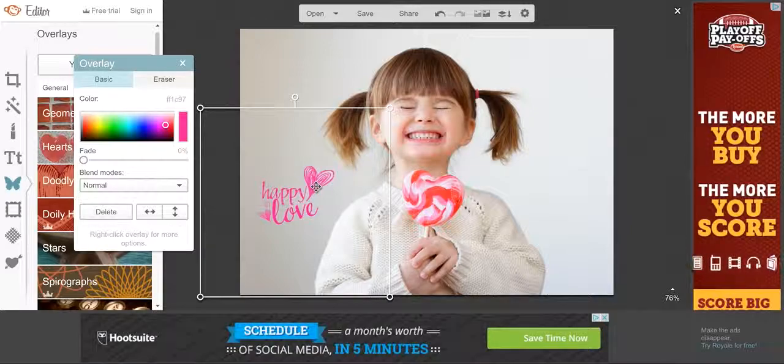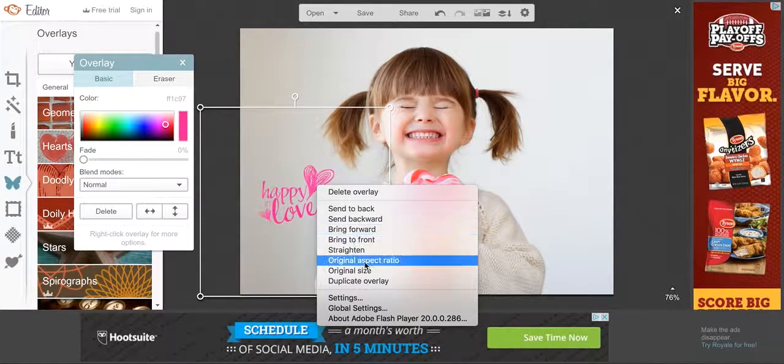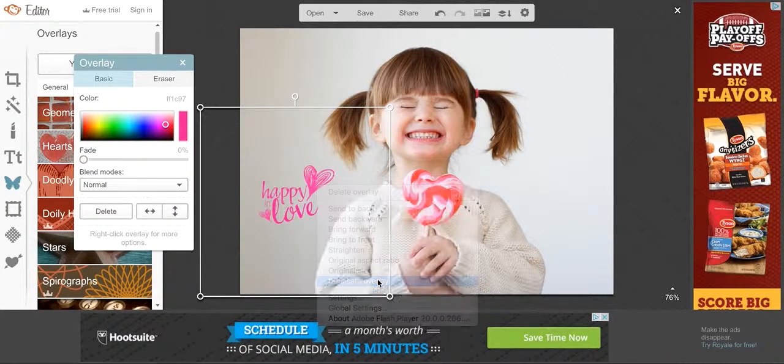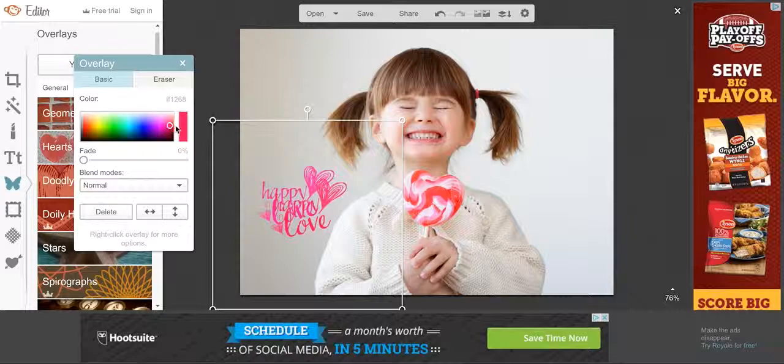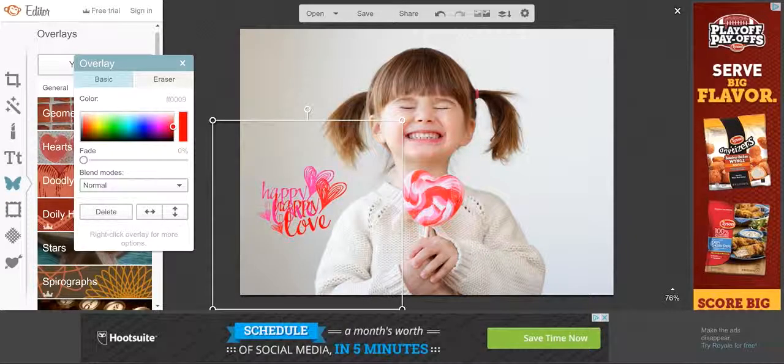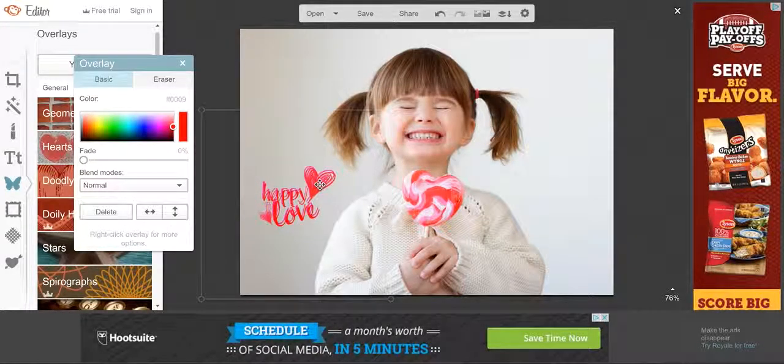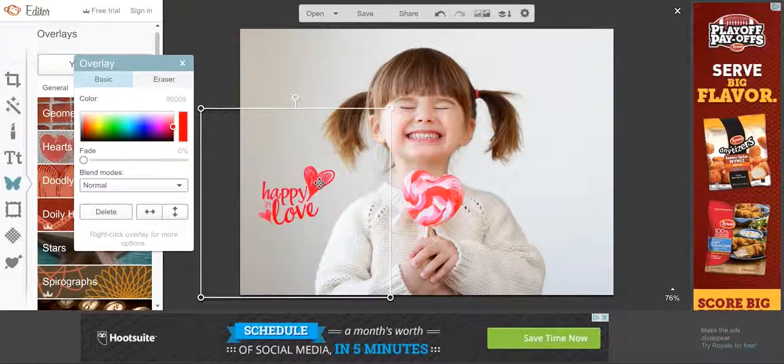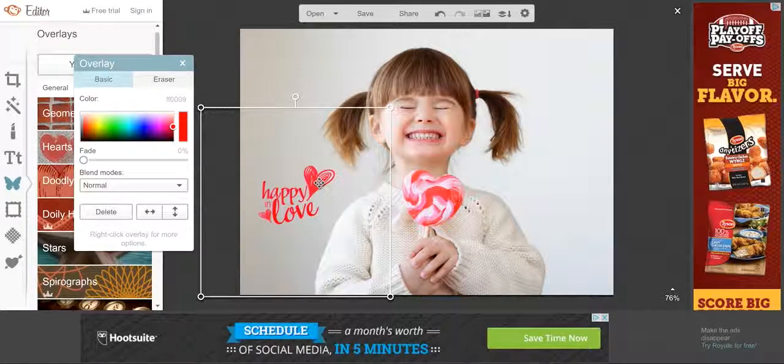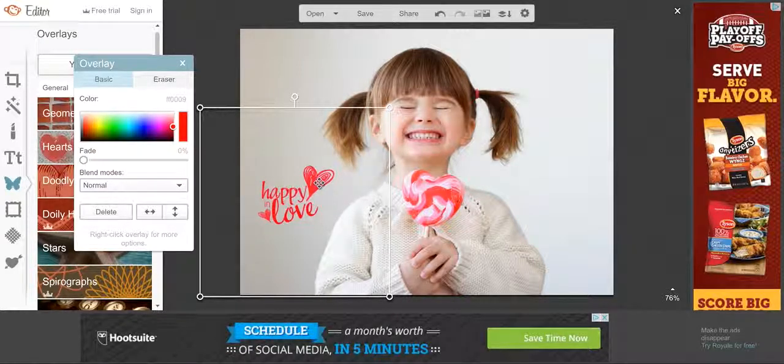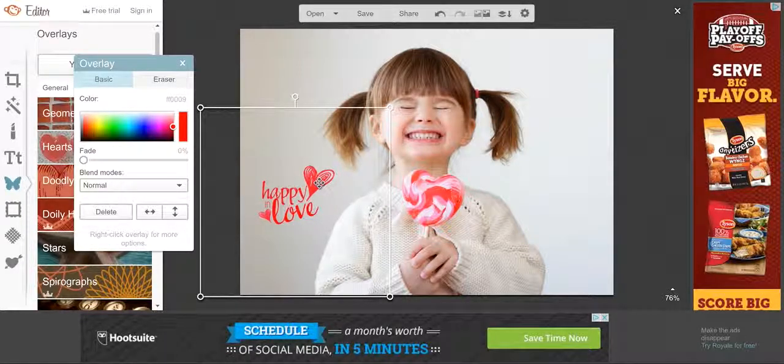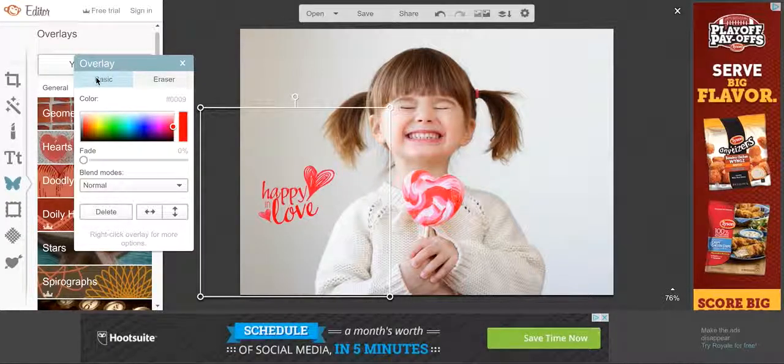So what you want to do is right-click on that again and duplicate it. Now you want to change this one to be red. And now we want to put it exactly over top of the other one. And the reason why I had you change the color first is so that you can see if any of that back color pops through.